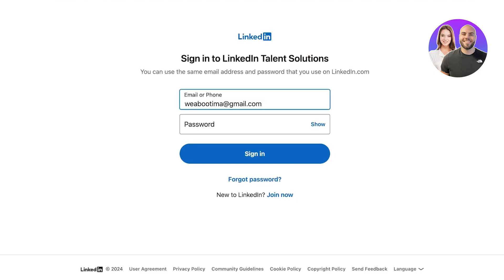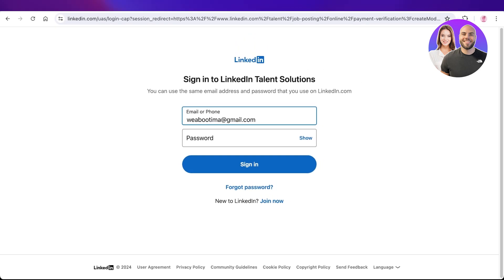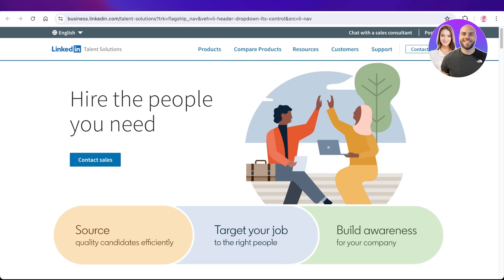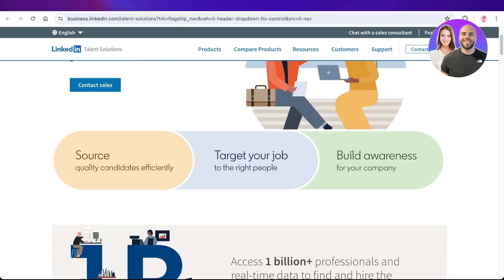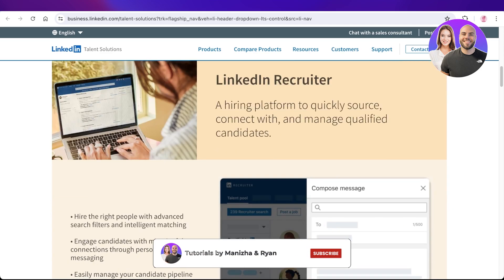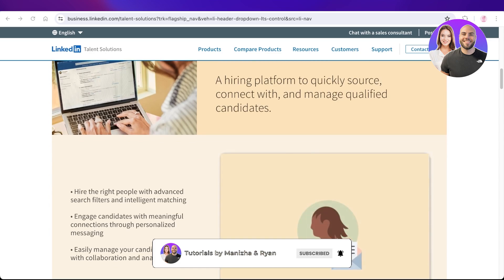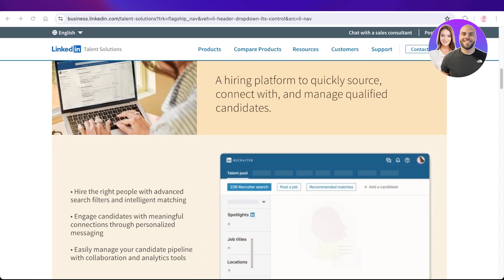Your LinkedIn job will be posted. Simply log in to your LinkedIn Talent Solutions account to proceed. I hope you enjoyed this video — if you did, leave a like and subscribe to our YouTube channel. If you have any questions, leave them in the comments below.